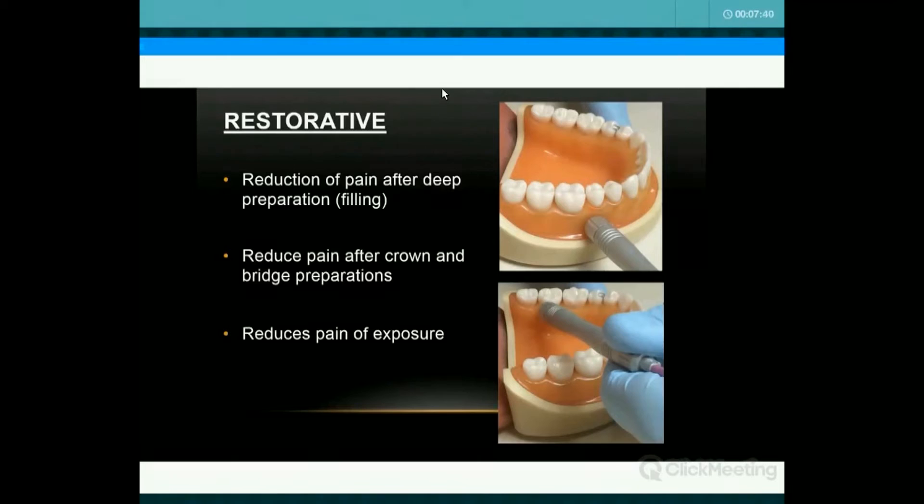For restorative procedures, you can use it for a lot of smaller fillings. You apply it at the apex and then at the surface — if it's occlusal, I apply it on the occlusal surface; if it's interproximal, in that interproximal area. It's not a panacea — you're not doing all your fillings. It's analgesia. I do about 30% to 40% of my fillings with this. If I'm using nitrous, I can even do a higher percentage.